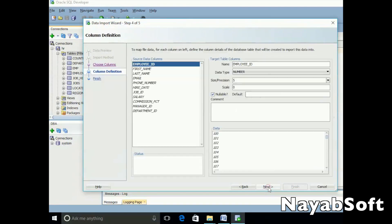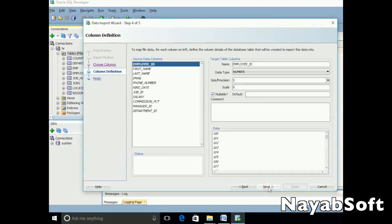Now provide the columns. After providing columns, click next.